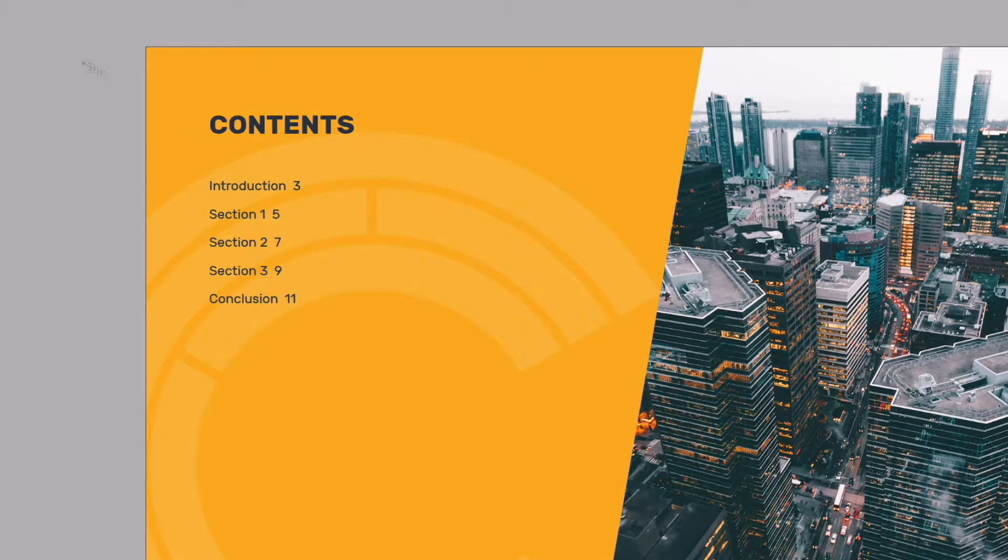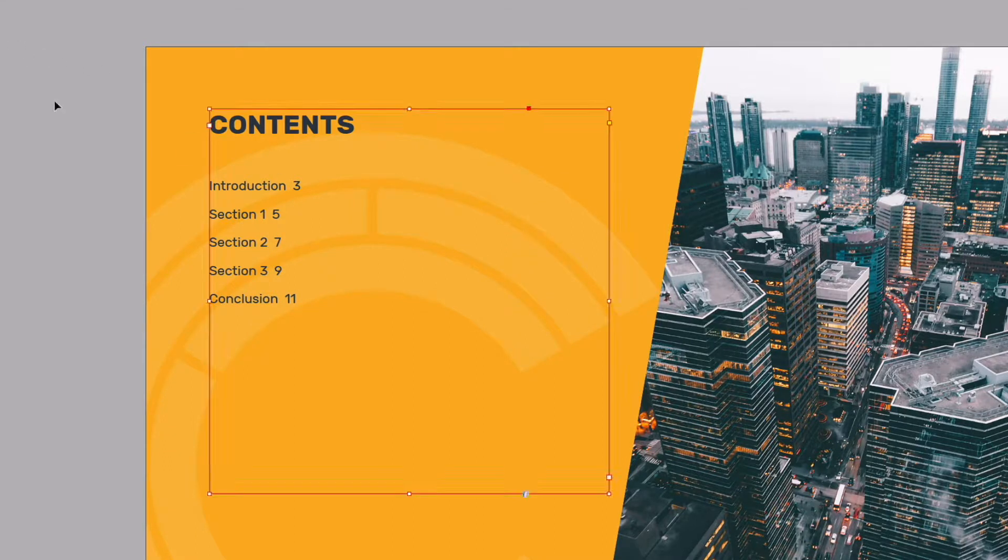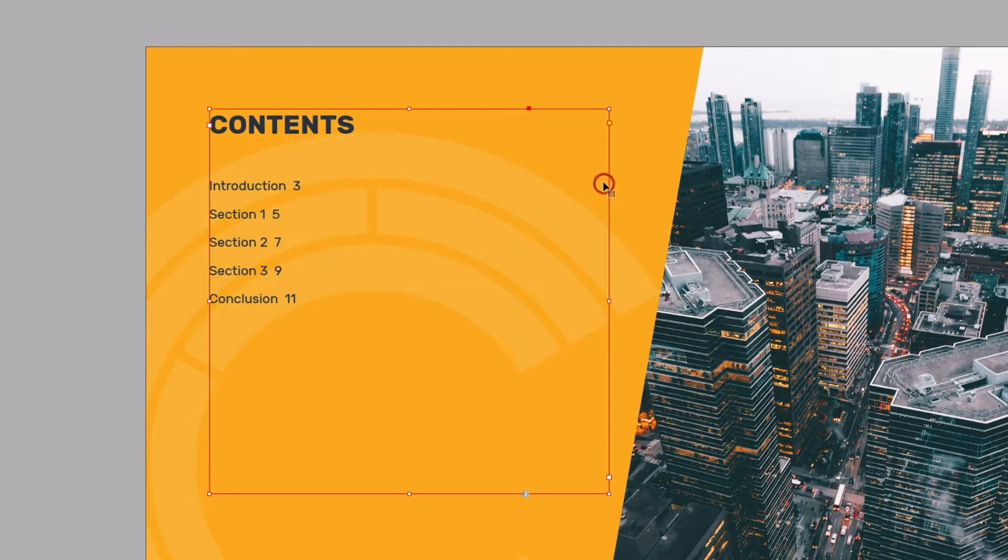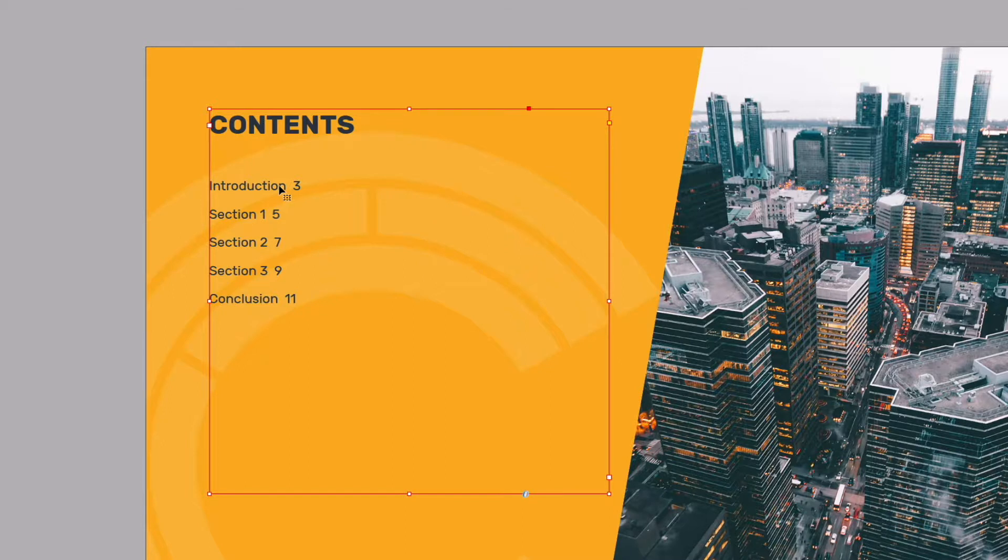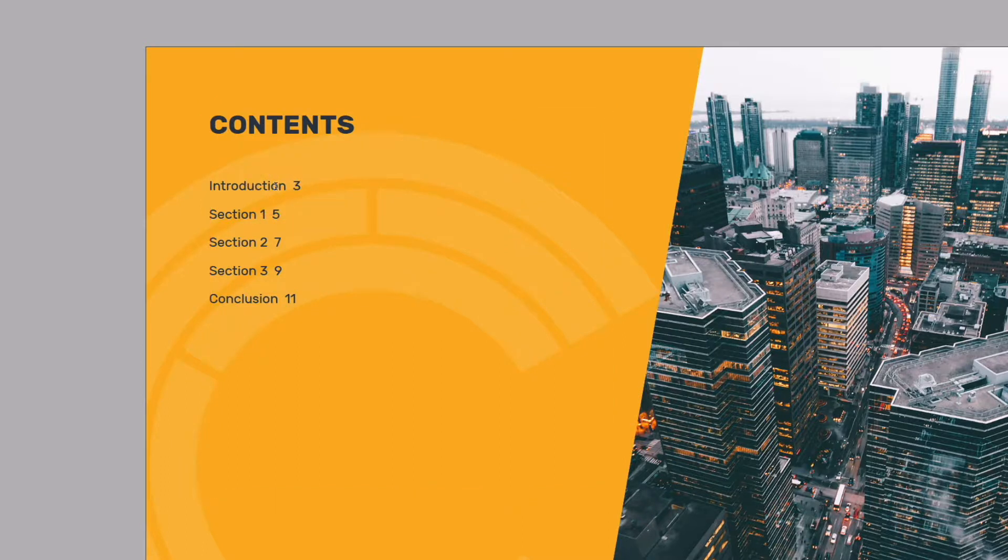Okay so we have our numbers set up. Now I want to align each of these page numbers to the right hand side of this type box. There's a few different ways of doing this. I can get up my tabs and actually place it in a right aligned tab but there's an easy shortcut for that.